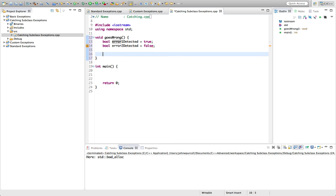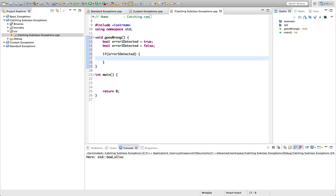And let's say here if error one detected. So if some kind of error, which we're just calling error one, is detected when this function runs, it's going to throw a badalloc, like that.